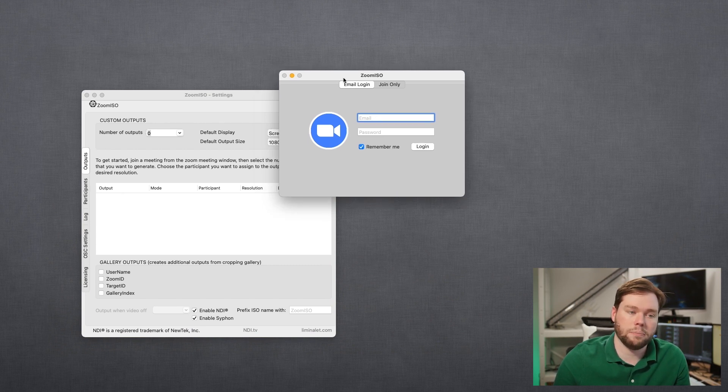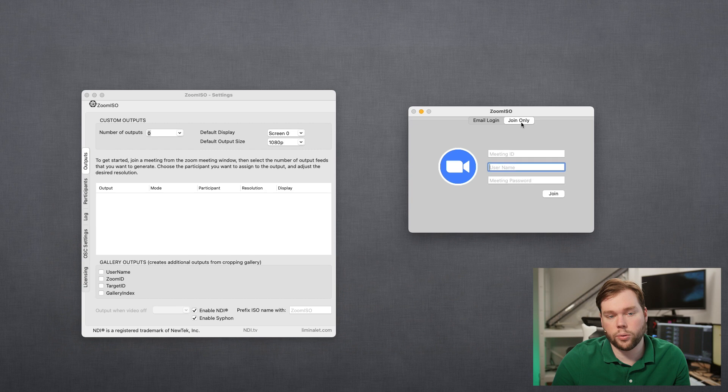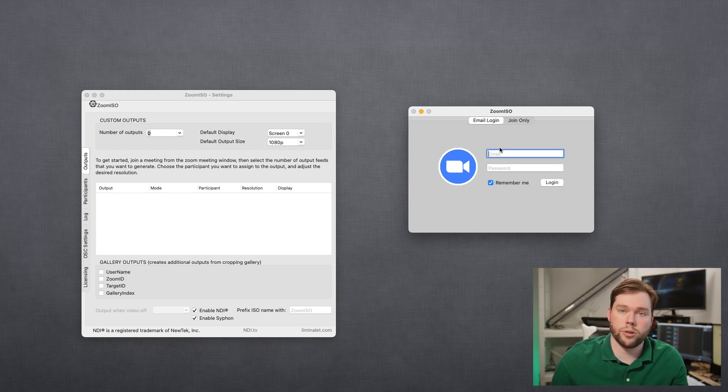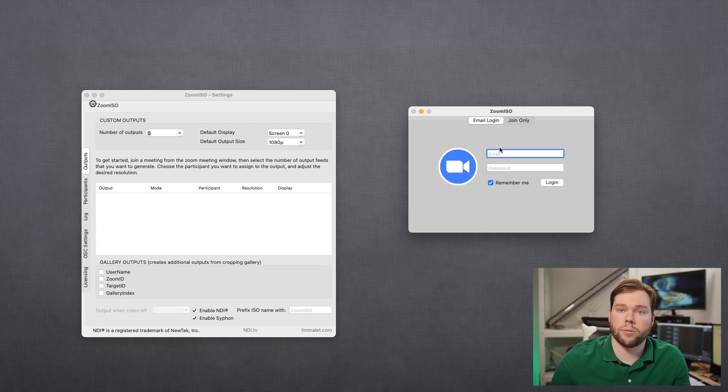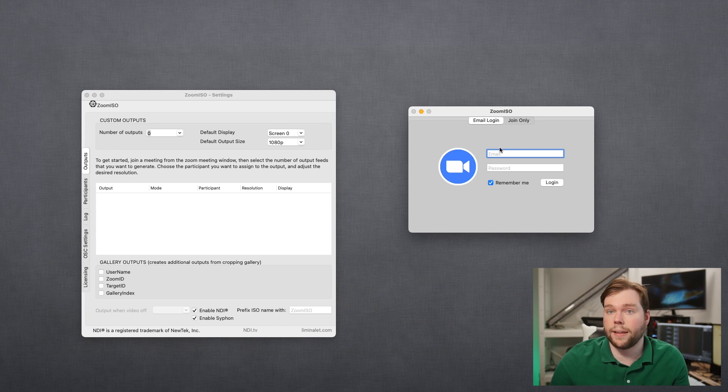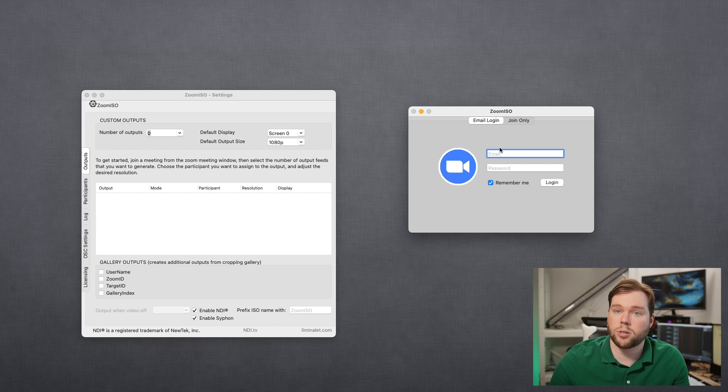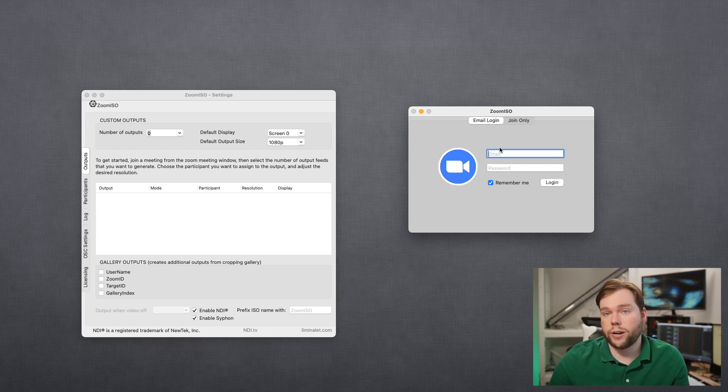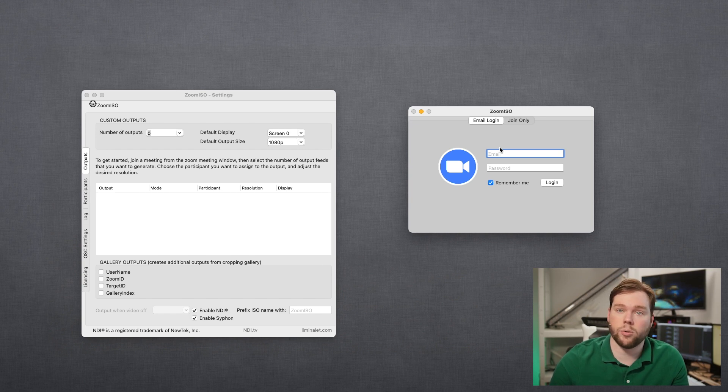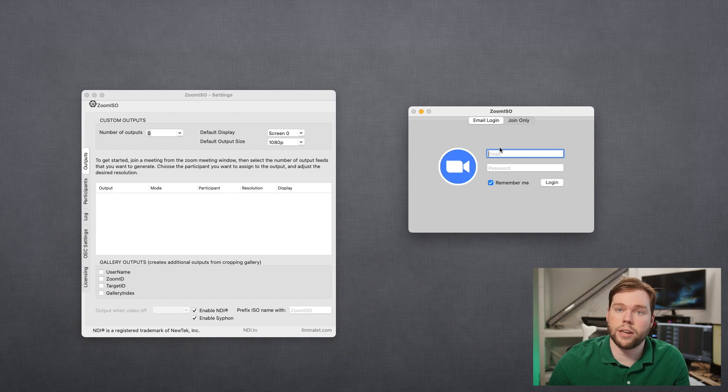So let's start with the Zoom window. So the Zoom window has email login and join only. Email login is where you can sign in with the information in your Zoom account. So if you have a non-SSO Zoom account, something that you created for free or something that you have already that is not tied to something like signing with Google or something like that, you can go ahead and directly put in that email address and that password. Now if you have an SSO account you actually still can use that account with ZoomISO. You just have to go into your account settings and set up a password that you can manually enter when you're entering into a third-party app. And we can link a tutorial on how to do that in the description of the video.